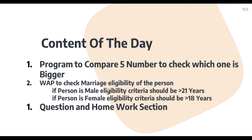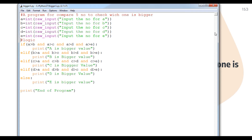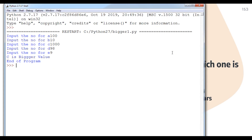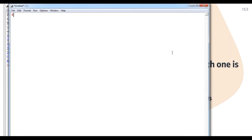Now we move to the next program: to check the marriage eligibility of a person according to gender. If male, eligible after 21 years; if female, after 18 years; otherwise invalid gender. We create a new program file and write a comment: a program to check age for marriage.